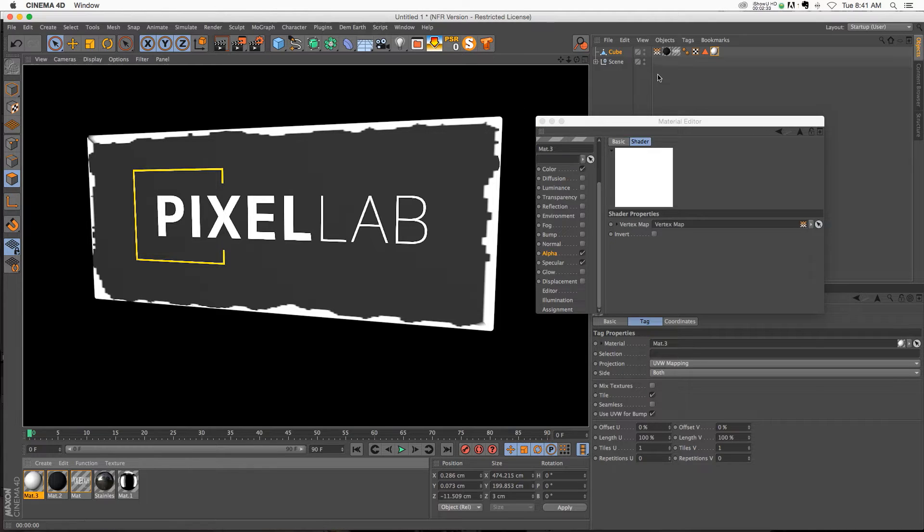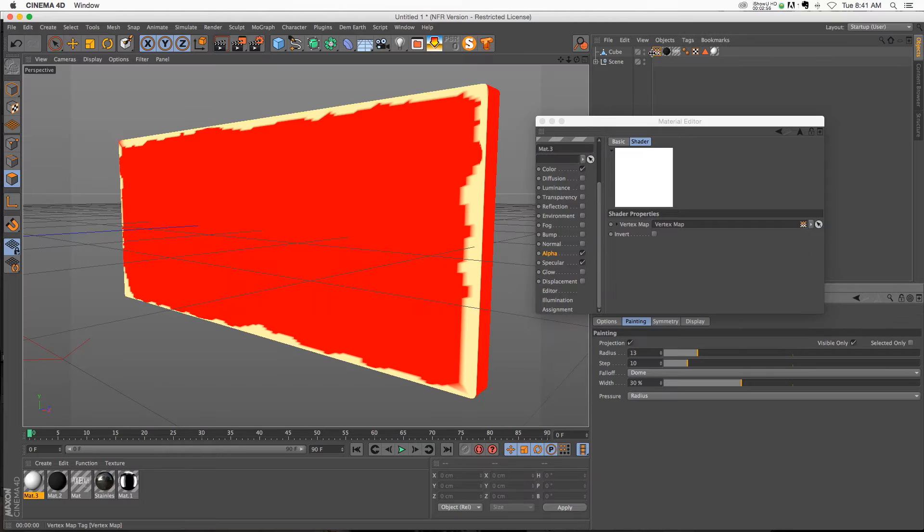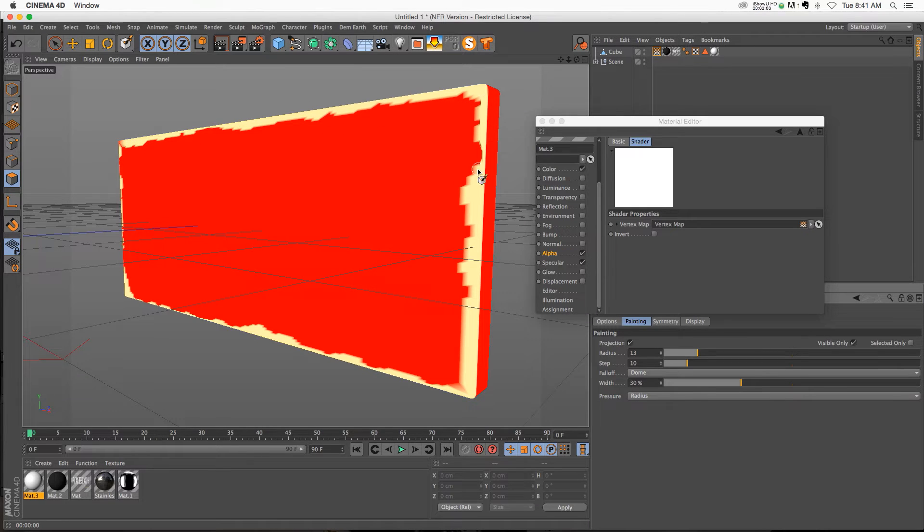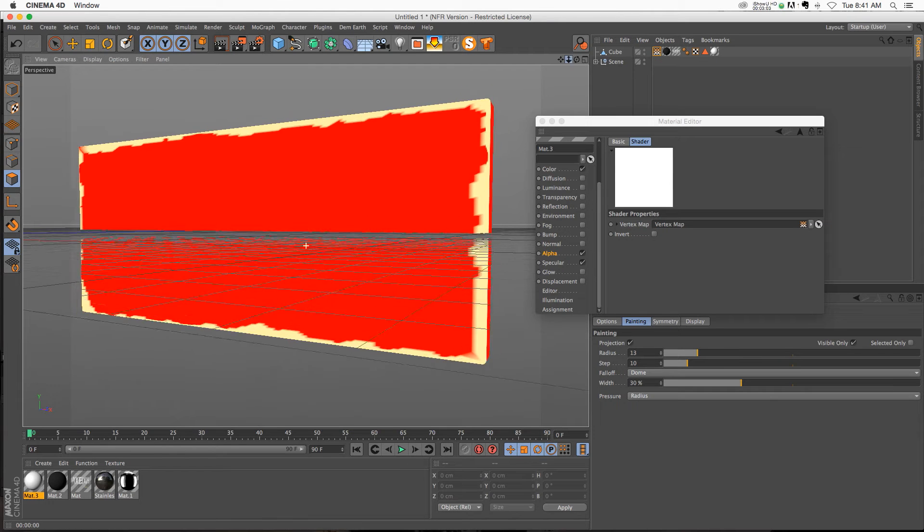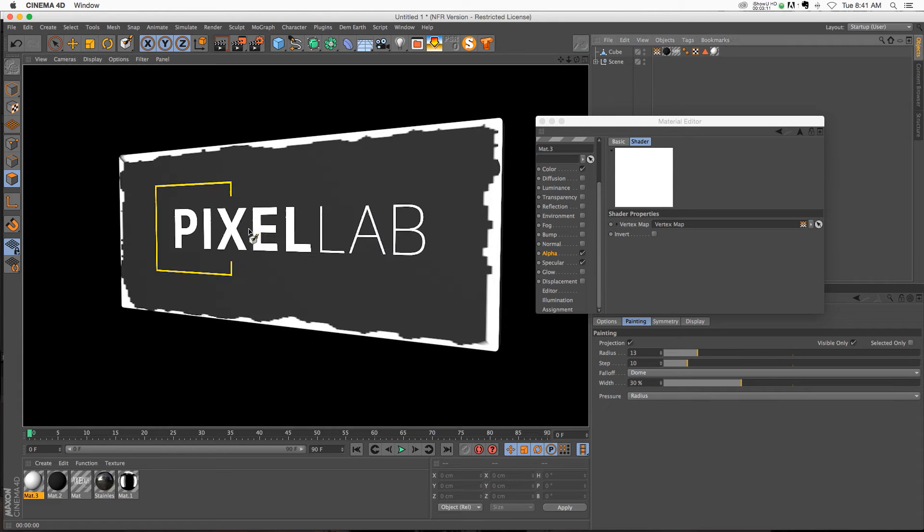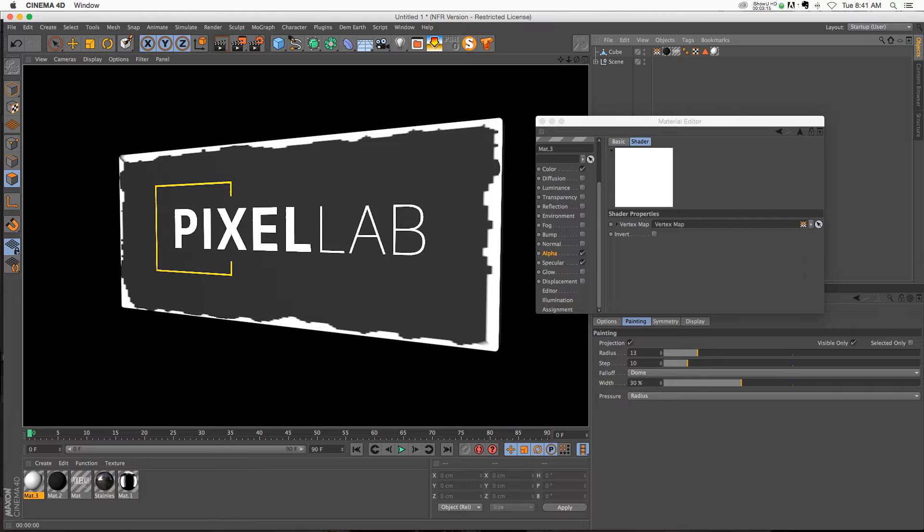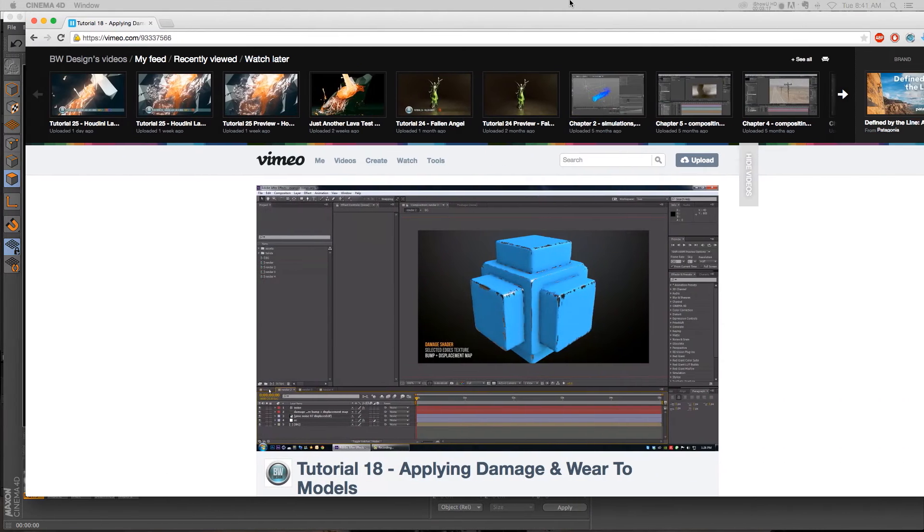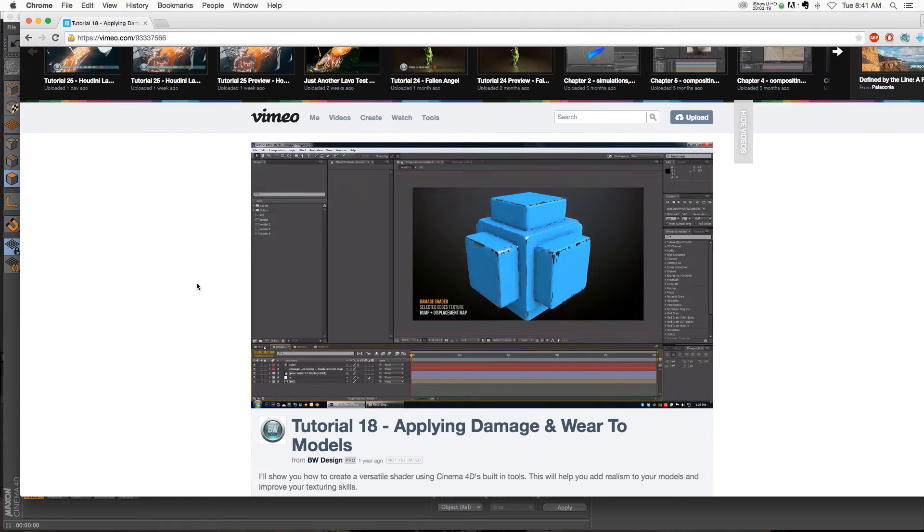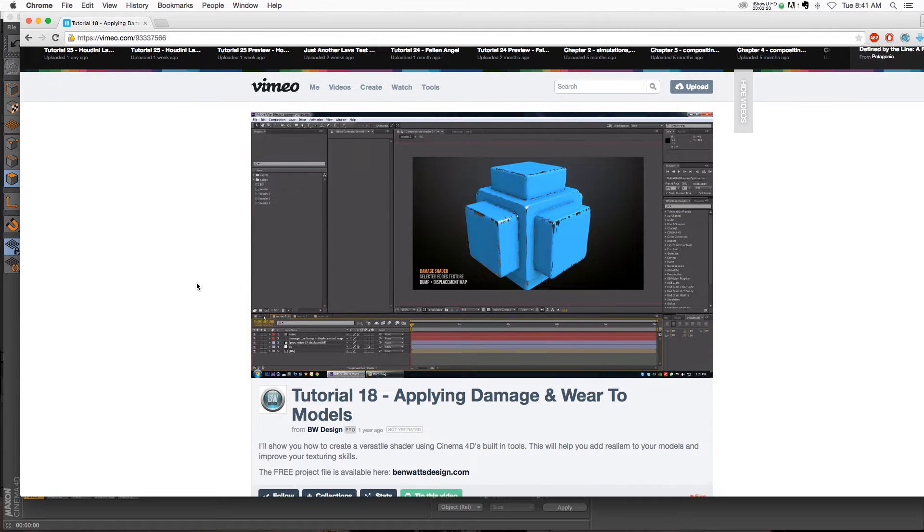However, this looks kind of stupid. If you double-click your vertex tag, the way that the paintbrush paints it on looks pretty digital, pretty gross. So I was looking for a solution to make this look a little bit more organic, and the tutorial that kept coming up is this one, which is by a guy named Ben Watts.